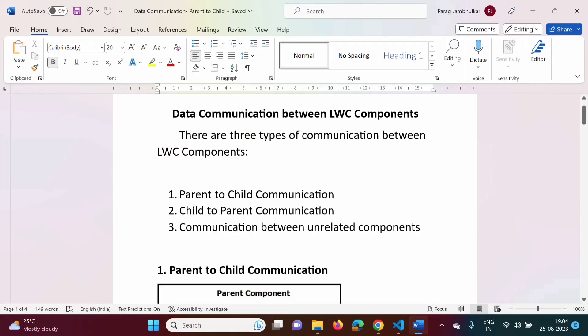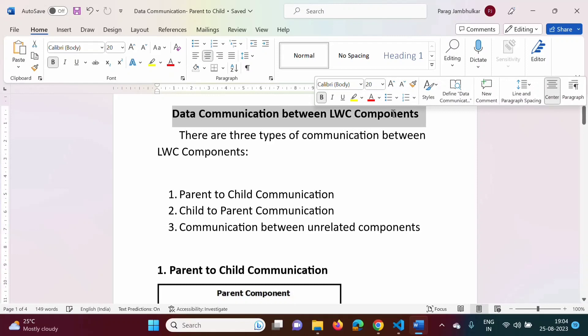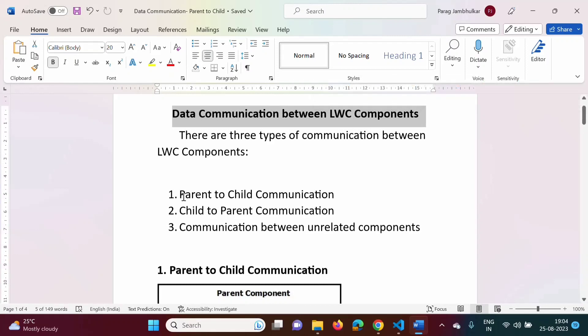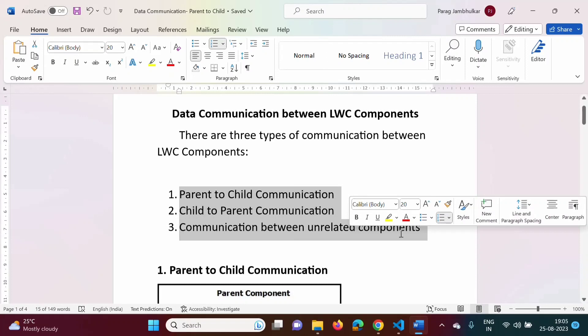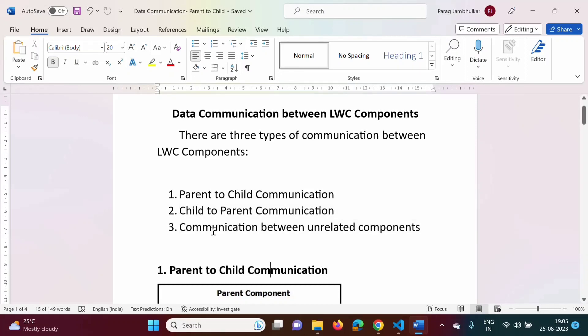Hello friends, welcome to my channel. Myself Parag Zambulkar. In the last video, we saw different types of data communication between LWC components. There are three types: parent to child communication, child to parent communication, and communication between unrelated components. In this video, we will see parent to child communication.